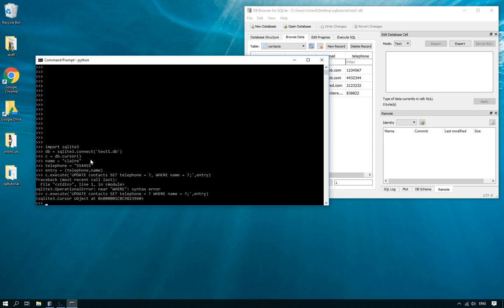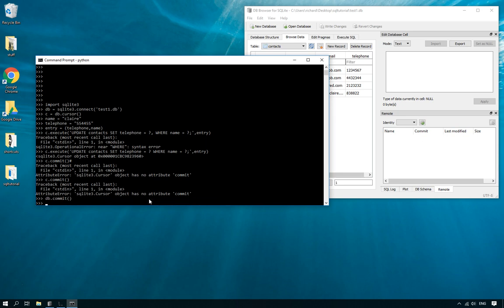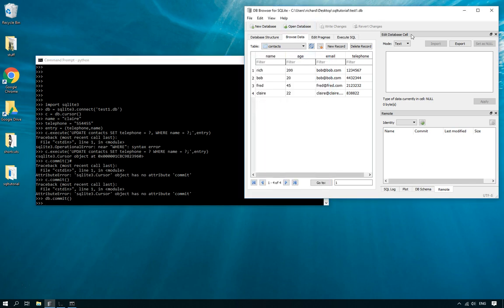Personally I think of the name first when I want to make a change, and then the item I'm going to change it to. But you can see how the query reads: UPDATE contacts SET telephone=? WHERE name=?. That's why the tuple is ordered that way. Now we need to use db.commit() — note it's not c.commit on the cursor, it's db.commit on the database connection — to commit or save the changes. If db.commit hangs and then locks, try closing DB Browser and running that line again.